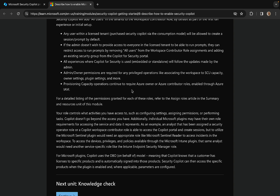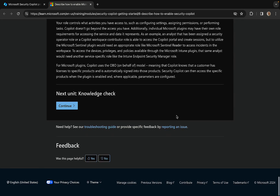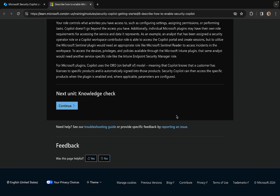Provisioning capacity operations continue to require Azure Owner or Azure Contributor roles enabled through Azure IAM — Identity and Access Management. For a detailed listing of the permissions granted for each of these roles, refer to the Assigned Roles article in the Summary and Resources unit of this module. There's lots of amazing stuff here in this full learning path — you can go through it, learn all about Copilot for Security, test your knowledge, and move on to the next module.